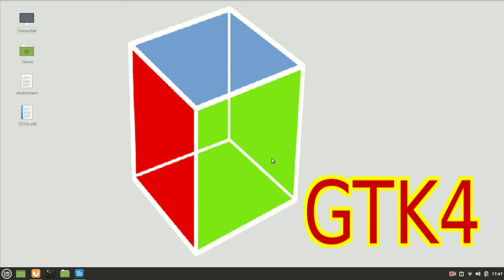Hello guys, my name is Michael and welcome to the second tutorial of our GTK4 installation. Until now we saw how we can create our environment and set it.